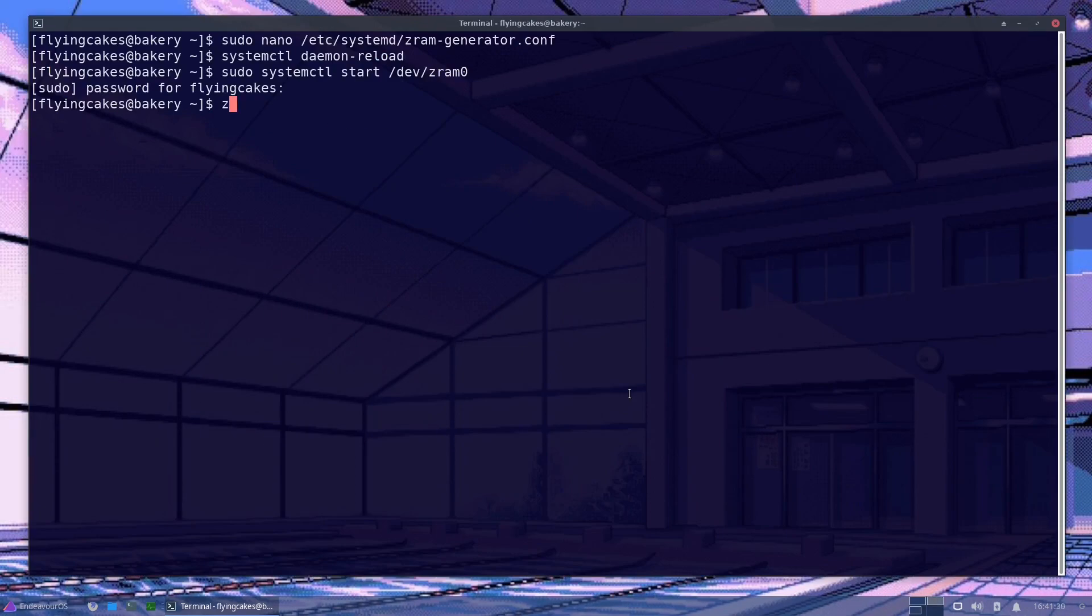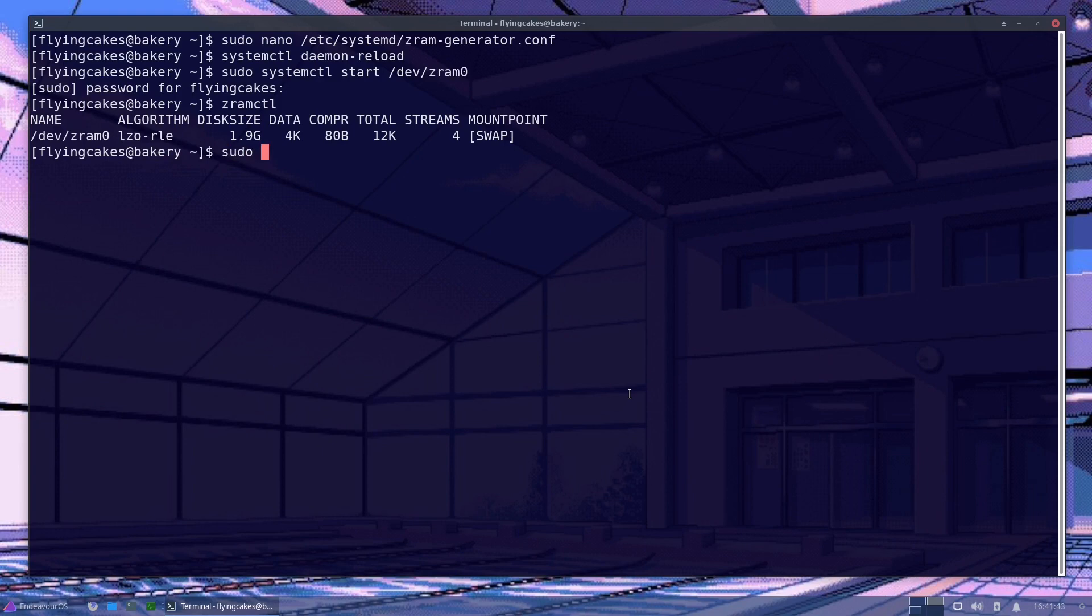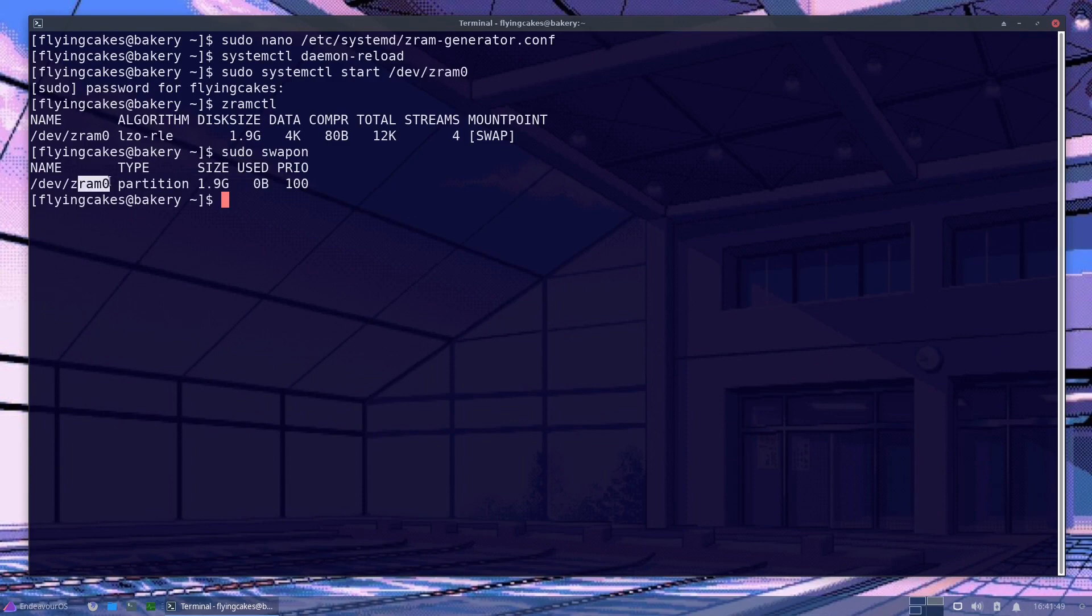You can also use this utility called zramctl. This will list the ZRAM devices that you have. Using this, you can confirm whether your device was actually configured or not. You can also use the swapon command. This is also showing that our zram0 is active.